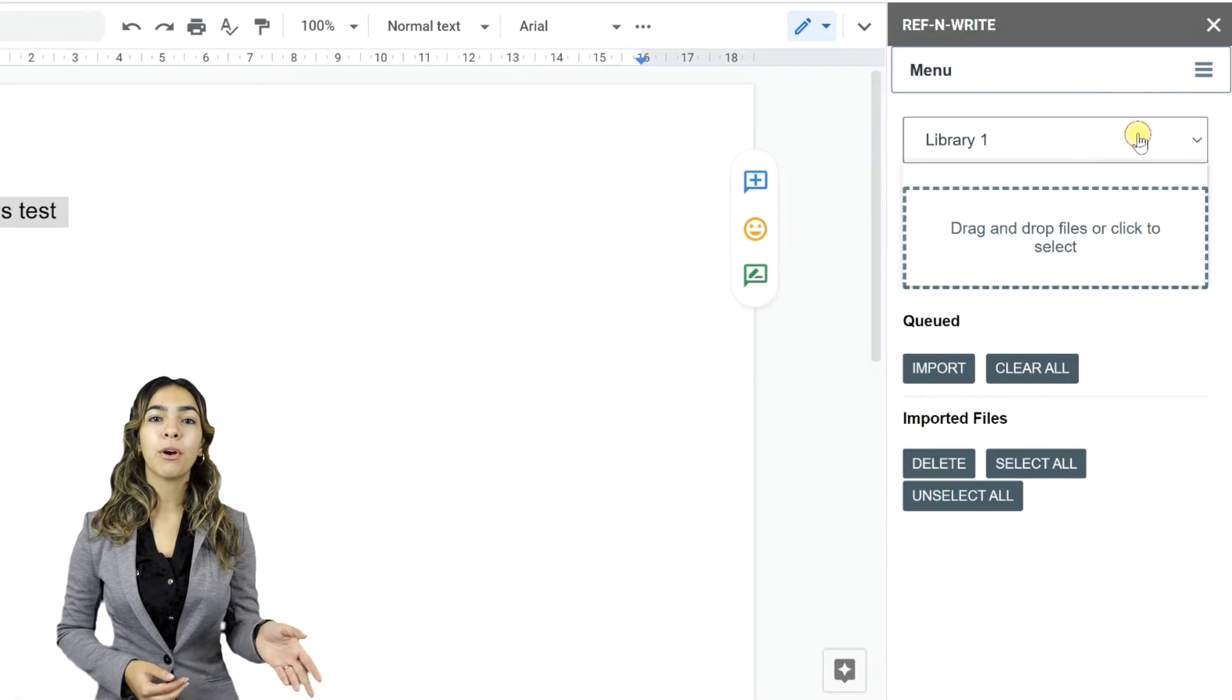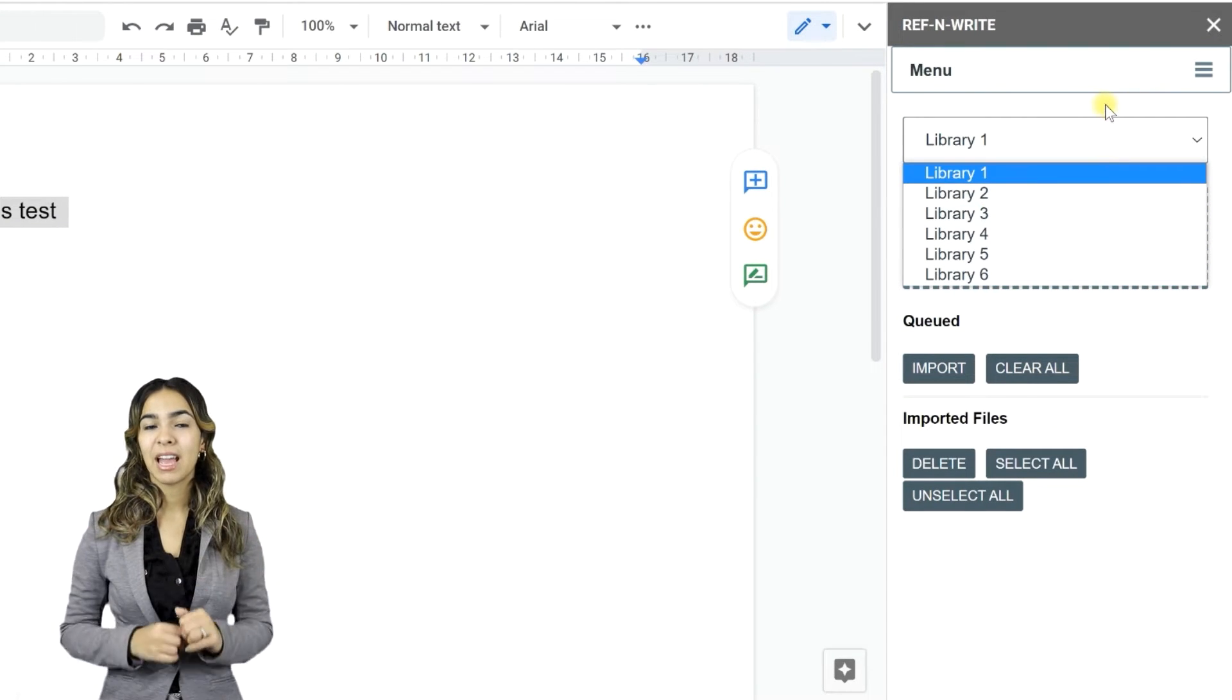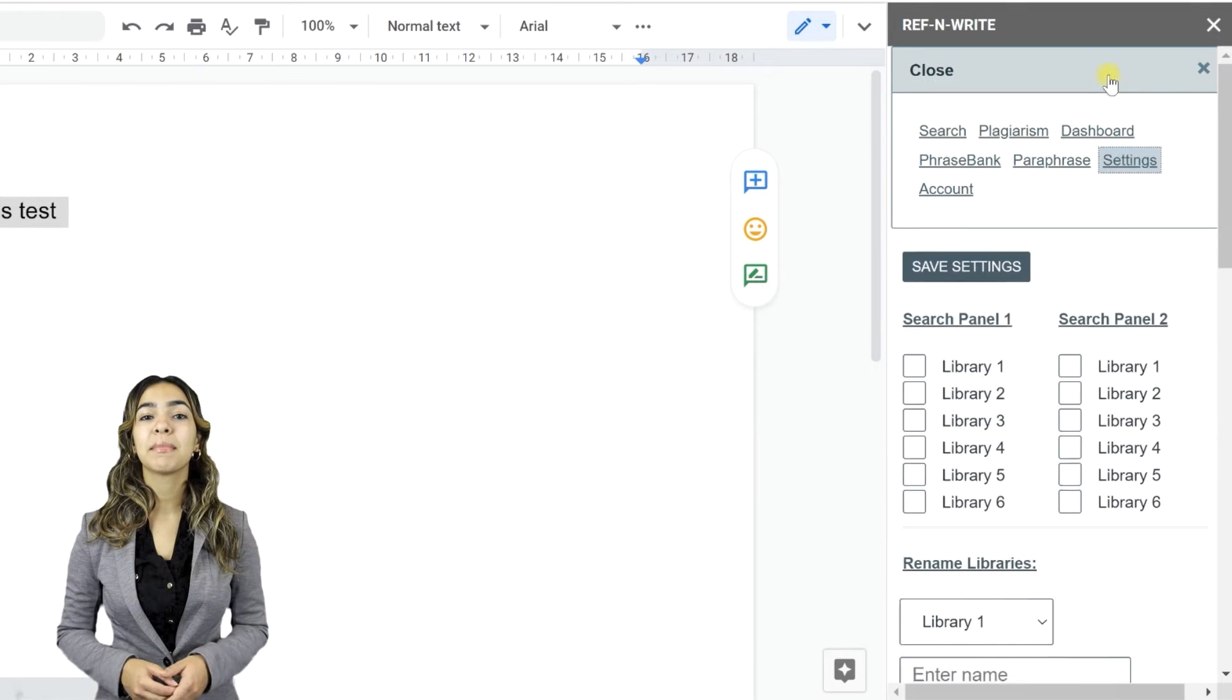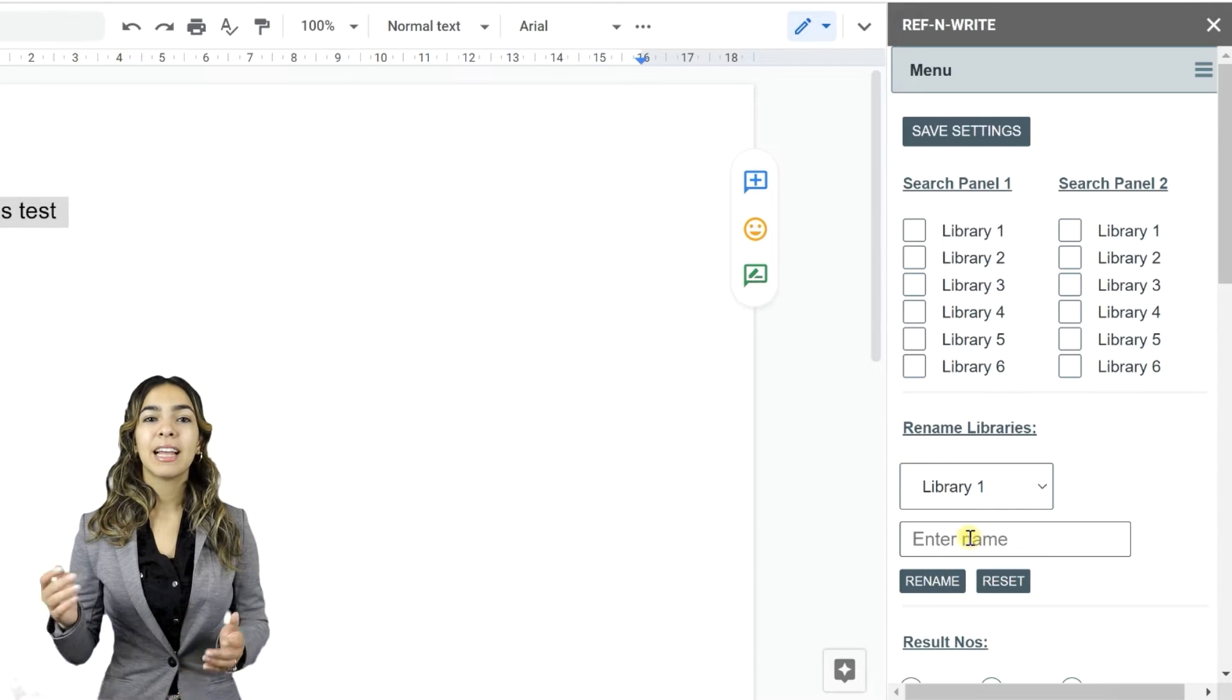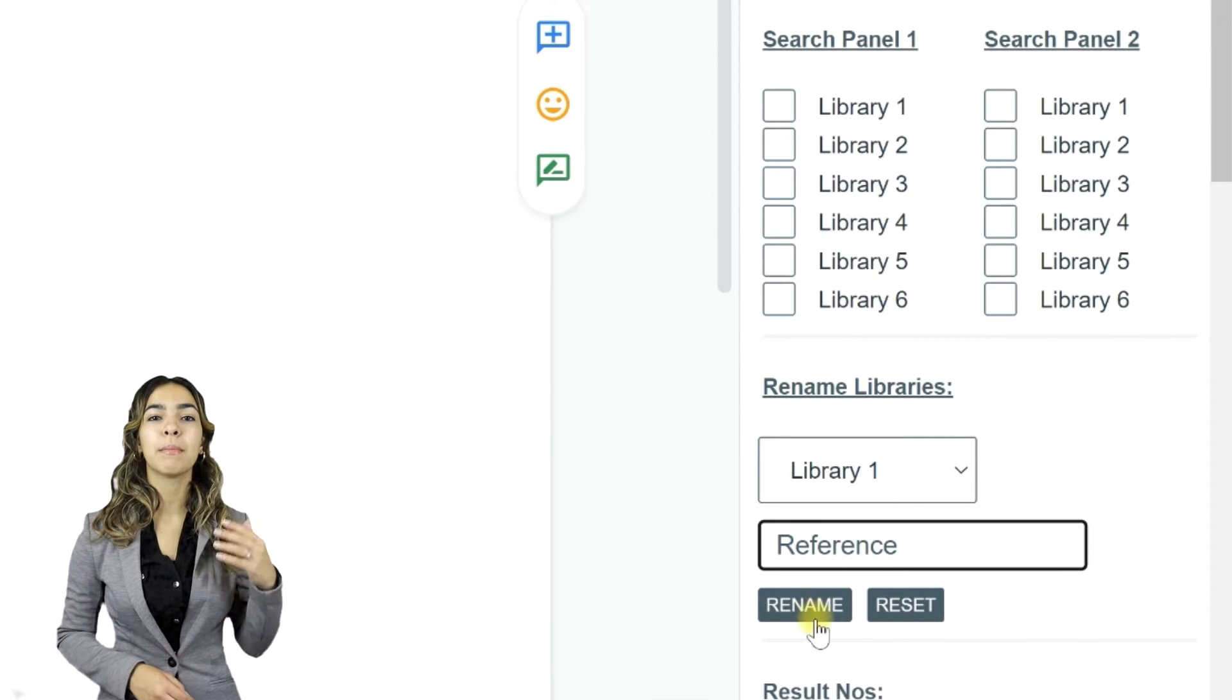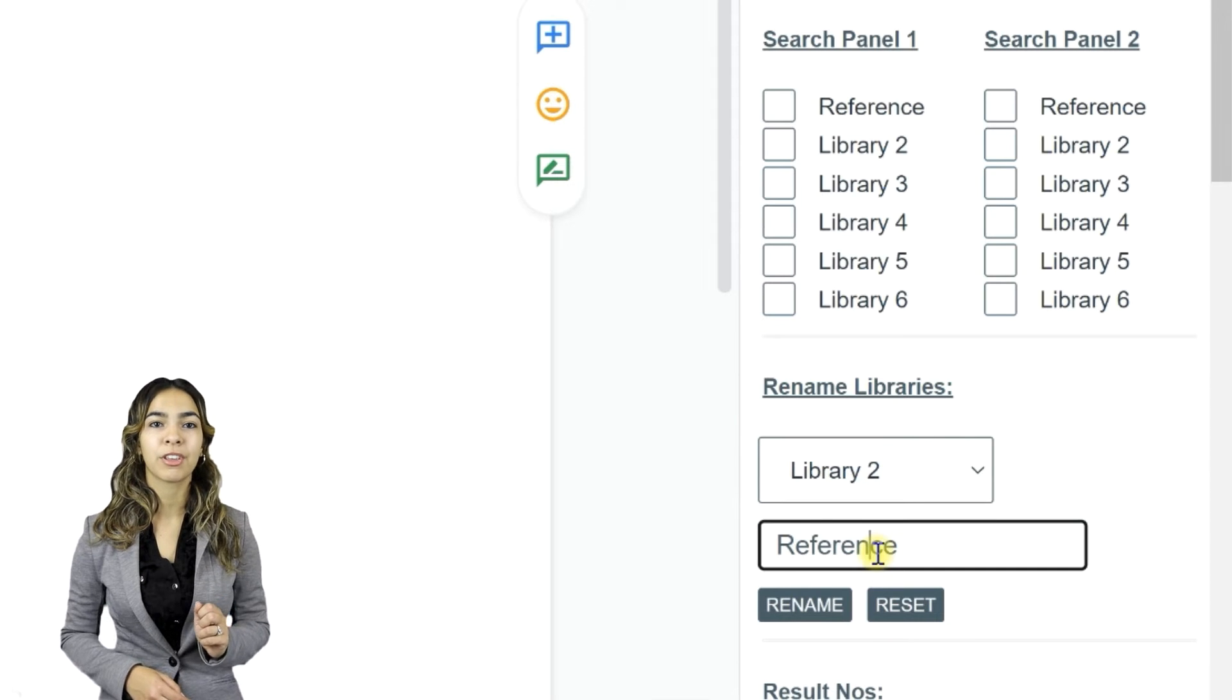You can import documents into six libraries. Let's go to Settings. You can rename the libraries into something more meaningful in Settings. Let's call Library 1 Reference, since I will be importing previously published documents from other authors.